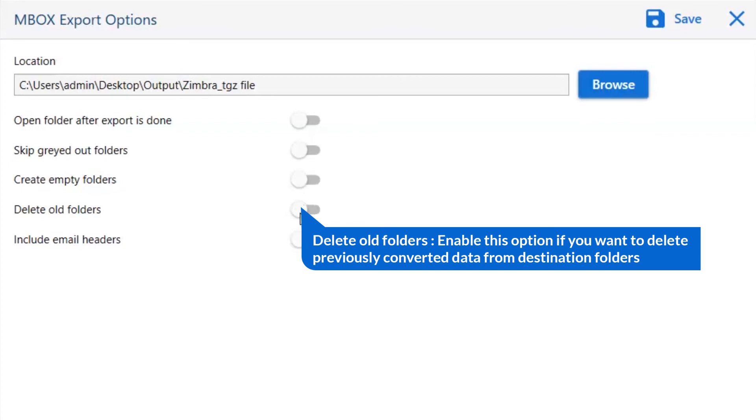Next one is to delete old folders. If you want to delete previously converted data from the destination folder, then please enable this option.